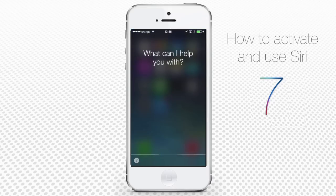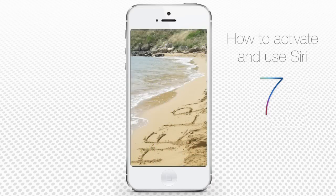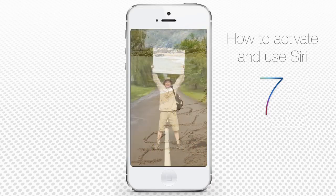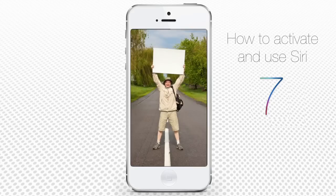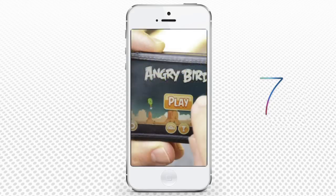Imagine yourself lost in a small southern European city without any information or map. You were supposed to arrive in Venice but took a wrong bus. Now you are all alone, just your iPhone and, luckily, Wi-Fi.